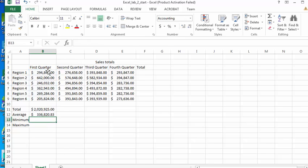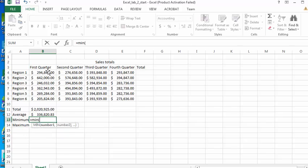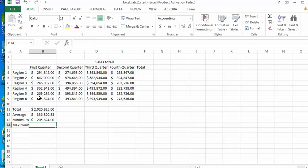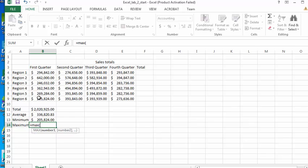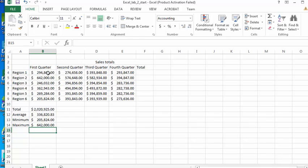Now I could do the same thing with minimum, or I could type in the formula if I know it. I could type equals min, select the range, close parentheses, that'll work as well. And for maximum equals max, open parentheses, select the range, close the parentheses, and that's how you calculate the minimums and maximums.